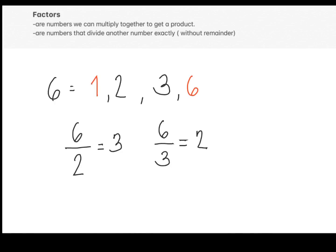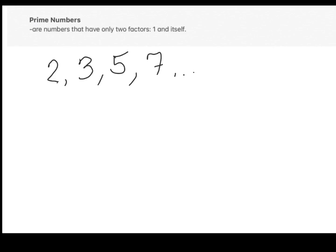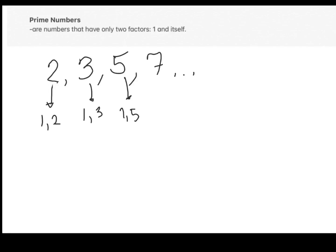Now that we know the concept of factors, we can proceed to the definitions of prime and composite numbers. Prime numbers are numbers that have only 2 factors: 1 and itself. Can you think of numbers that are prime? We have 2, 3, 5, 7, etc. These numbers are prime because they only have 2 factors, 1 and itself. So 2 has factors of 1 and 2, 3 has factors of 1 and 3, 5 has factors of 1 and 5, and 7 has factors of 1 and 7 only.